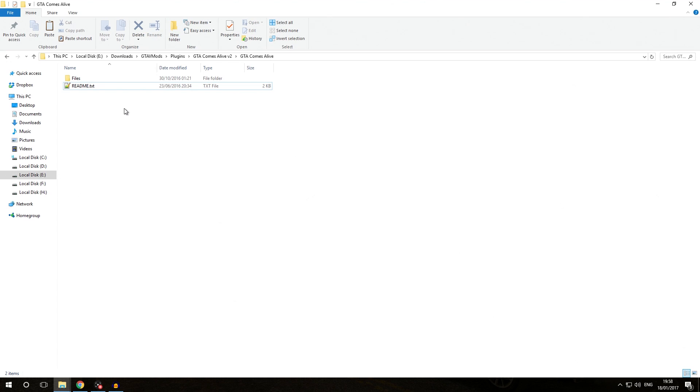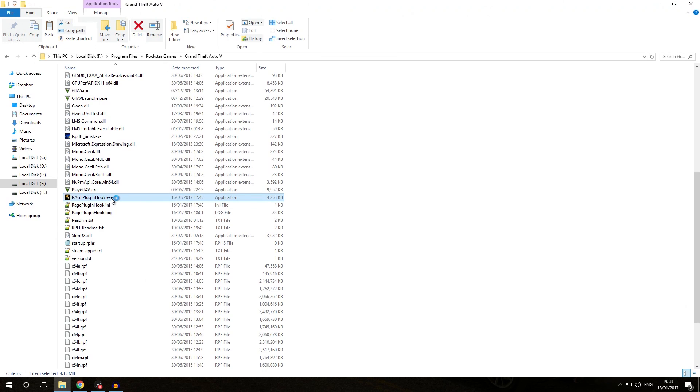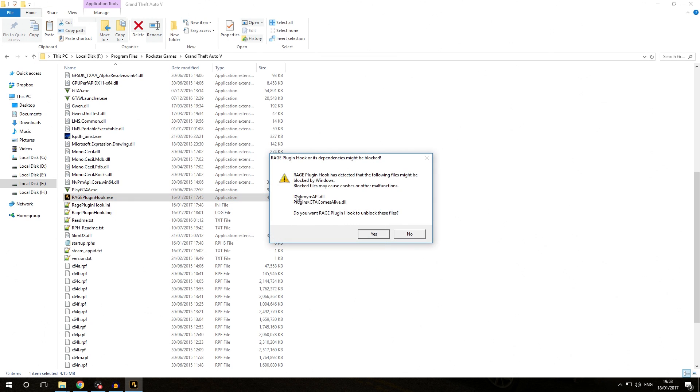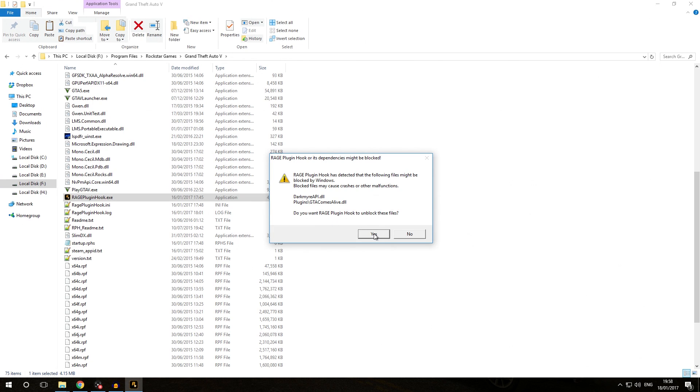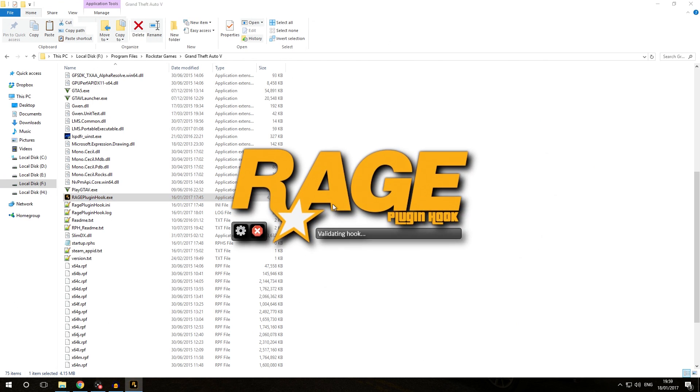Now that we've successfully completed every single step inside the readme.txt file, we can go to our Grand Theft Auto 5 directory and start playing with the standalone Rage Plugin Hook plugin. We double-click the Rage Plugin Hook.exe and it's probably going to say that Rage Plugin Hook found certain files were blocked. That's because we just added new files and they're still blocked. Yes, we do want Rage Plugin Hook to unblock these files. Otherwise it might not work, so make sure you always click yes.